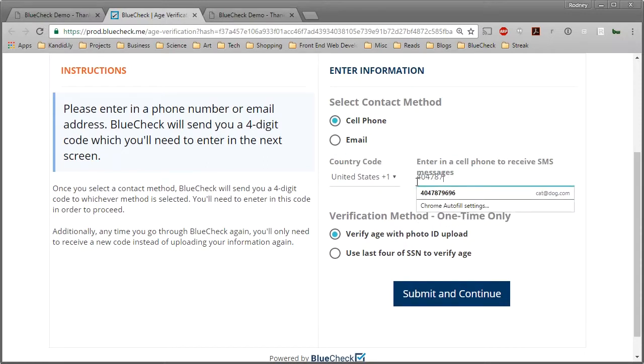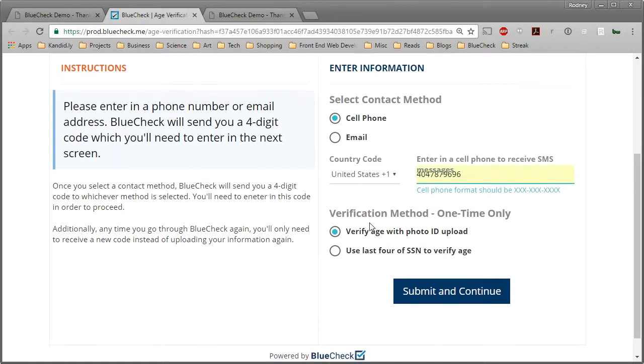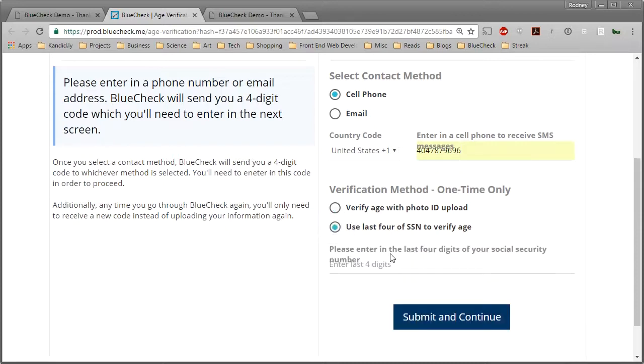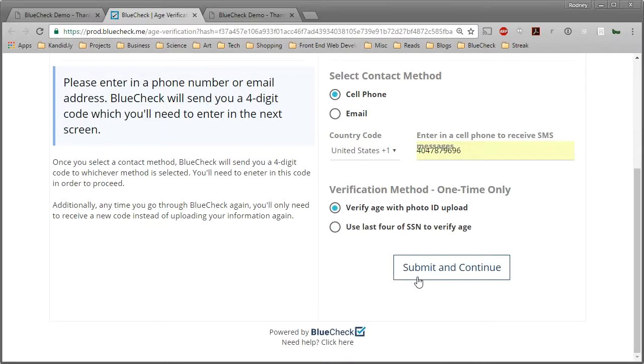You'll also need to enter the last four digits of your Social Security number or submit a photo ID and selfie holding that ID to manually verify your identity. We will not share this information with anyone and it will be cleared from our system after verifying your ID.